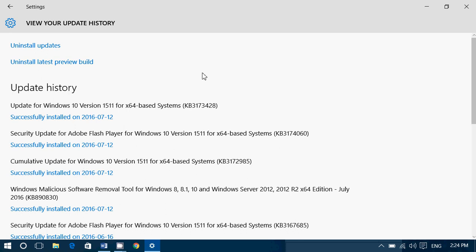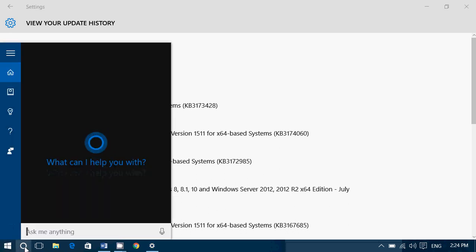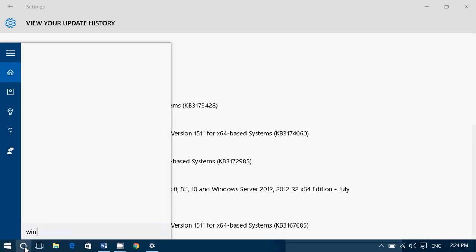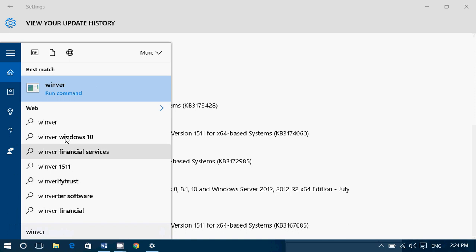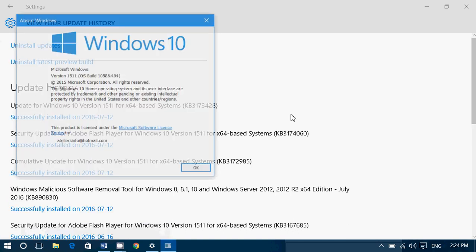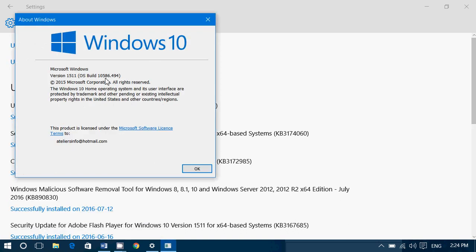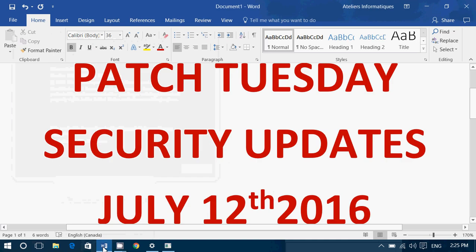If you want to know in Windows 10 whether you've been updated, go to Cortana search and type 'Windows version'. You should be at build 10586.494. This is the new build number for Windows 10 right now if you're in the regular update ring.